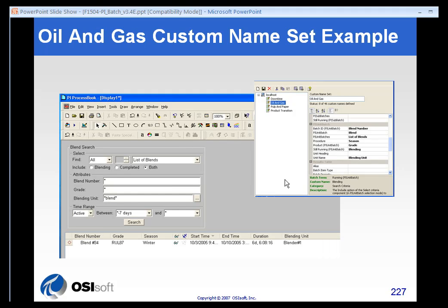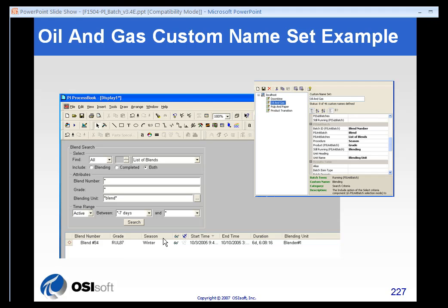And here's an example where we have an oil and gas example where the batch ID is converted to a heading called Blend Number. The product is renamed Grade, and the procedure is the Season. So the headings are labeled that way.